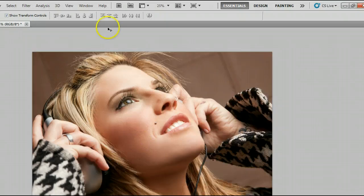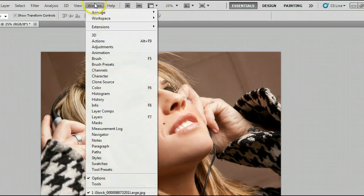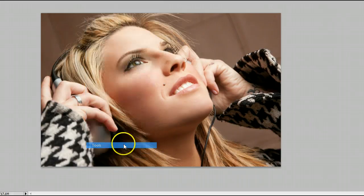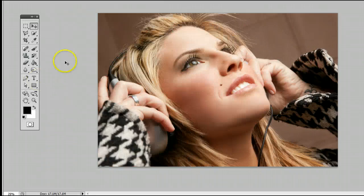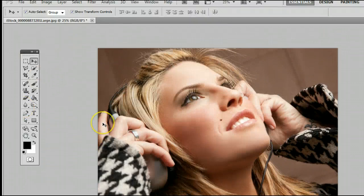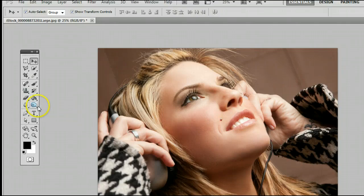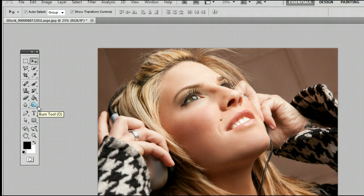To find the tool, go to Window, Tools, to open up the Tools palette or the Tools window. It's located 7th from the top or 5th from the bottom on the right-hand side.